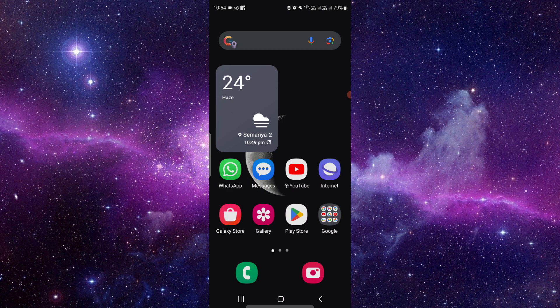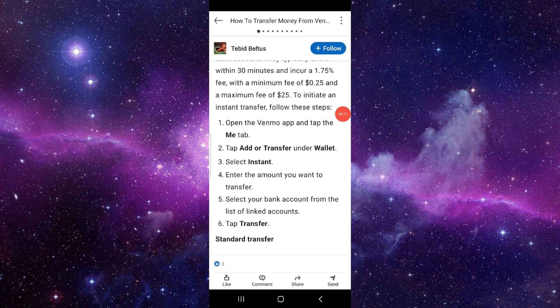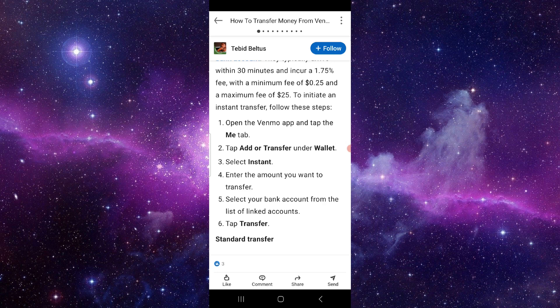First of all, you have to open your Venmo app and tap into the Me tab. Then you have to add or transfer under the Wallet section, and then you have to click on Instant.